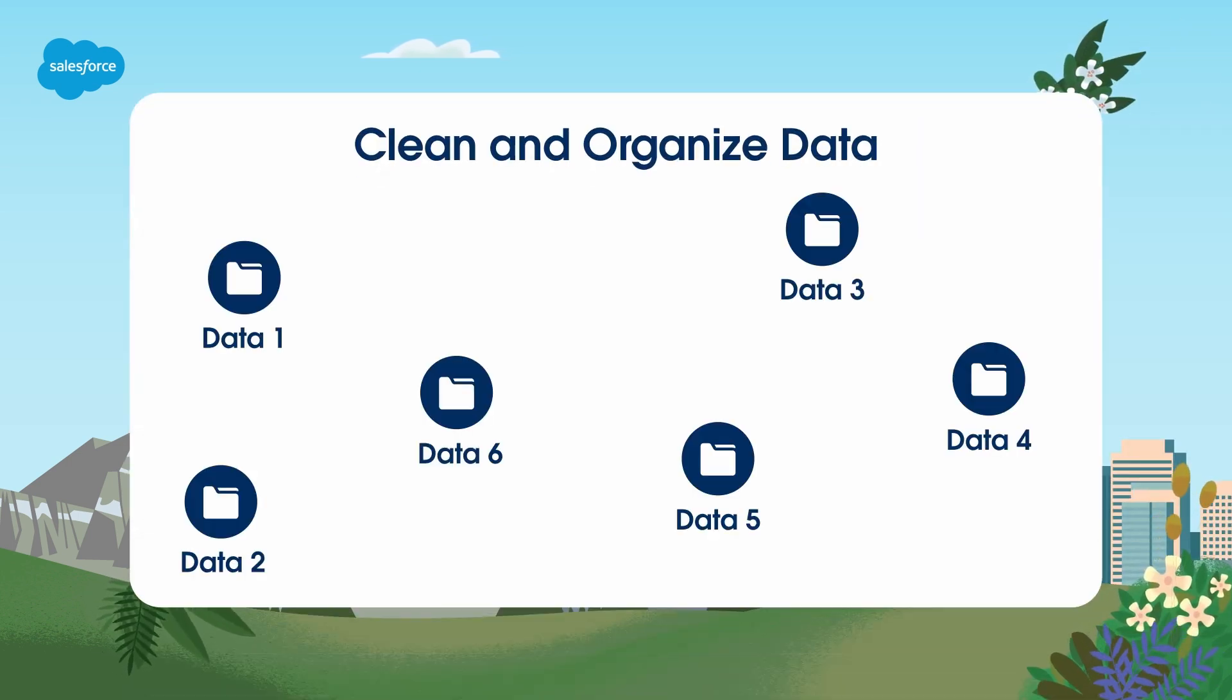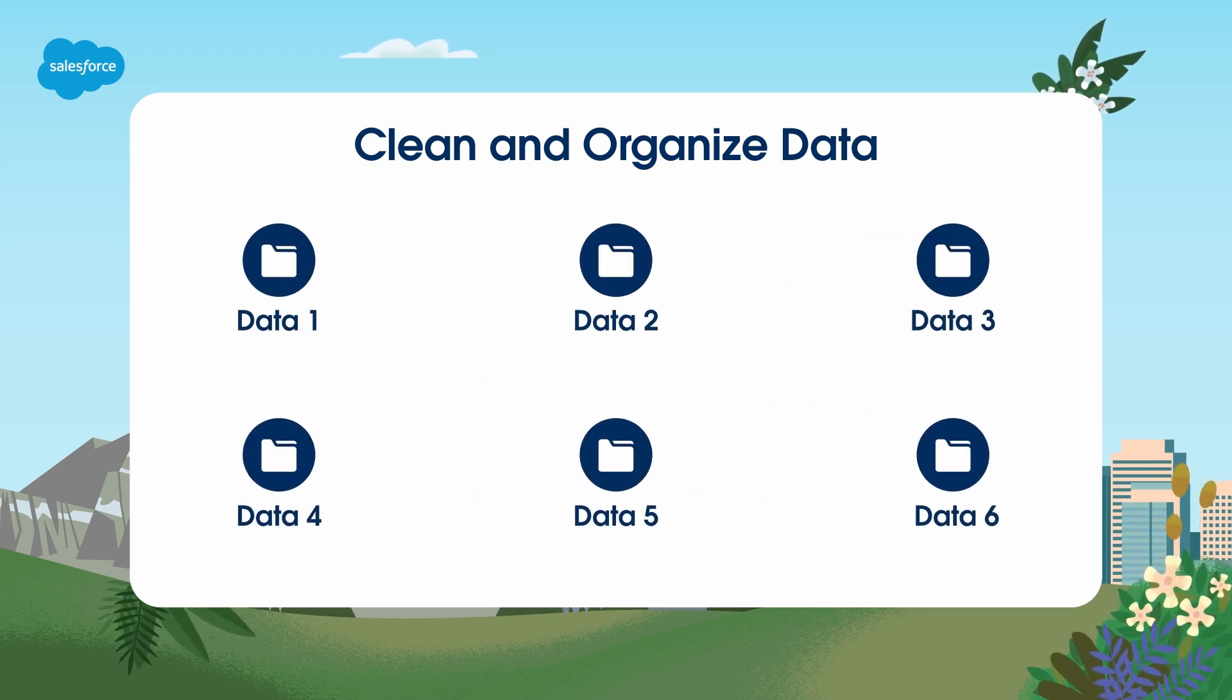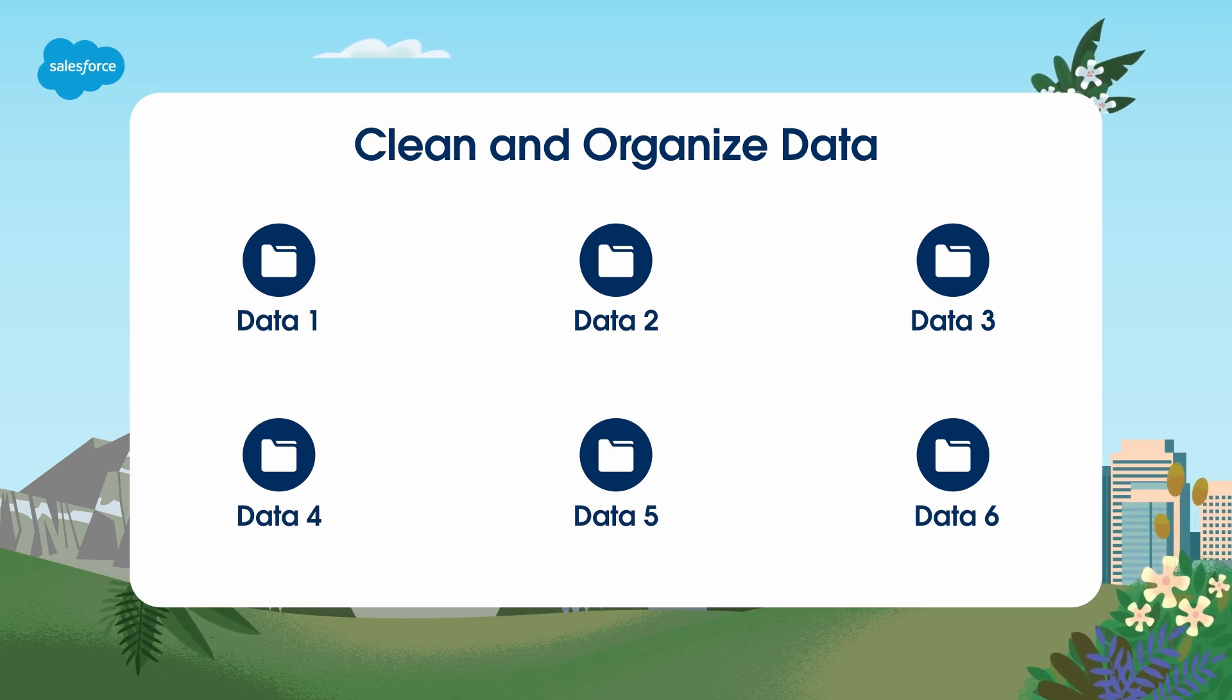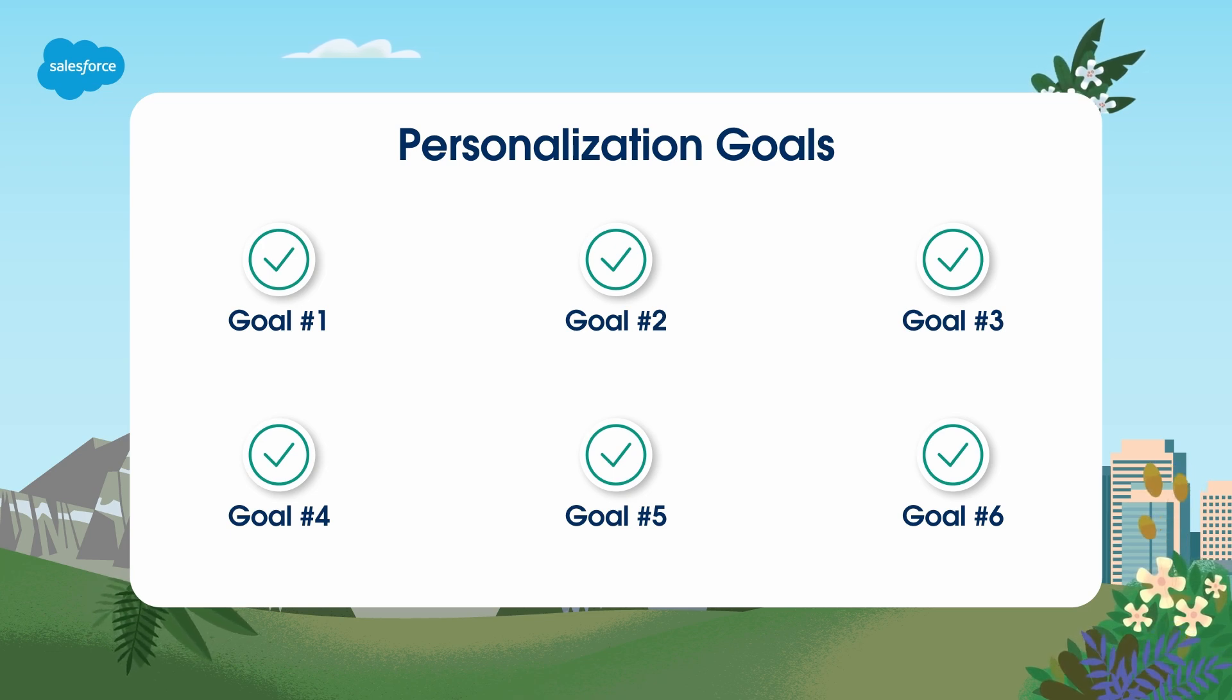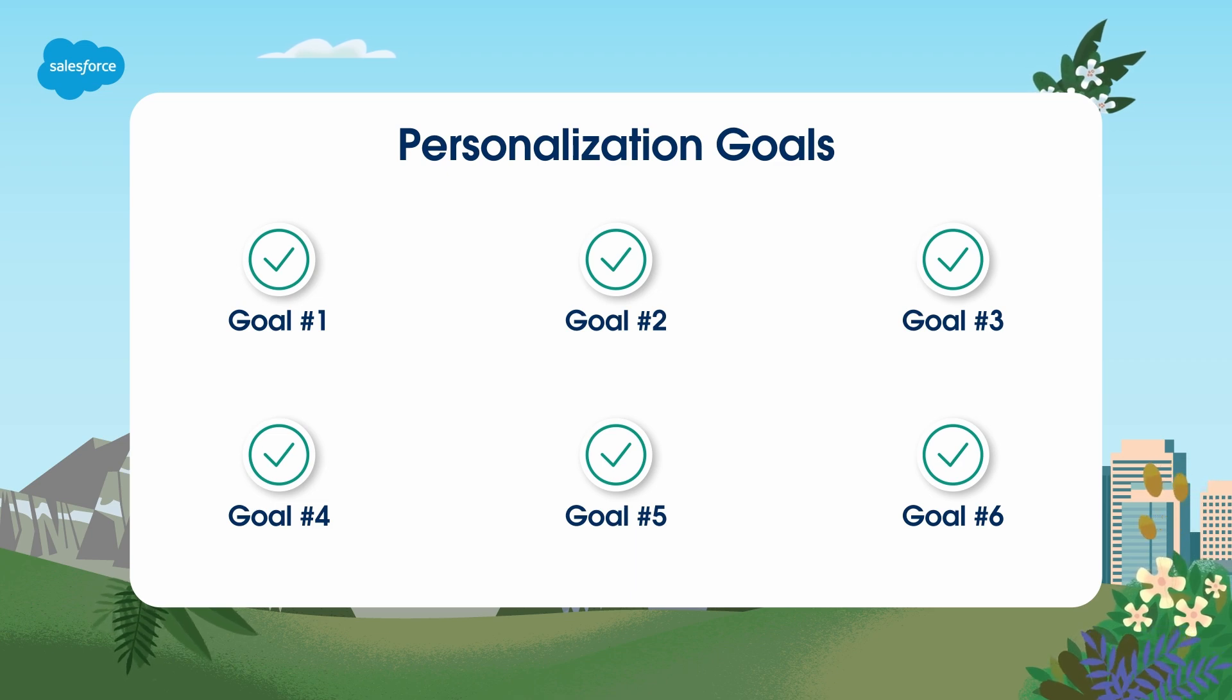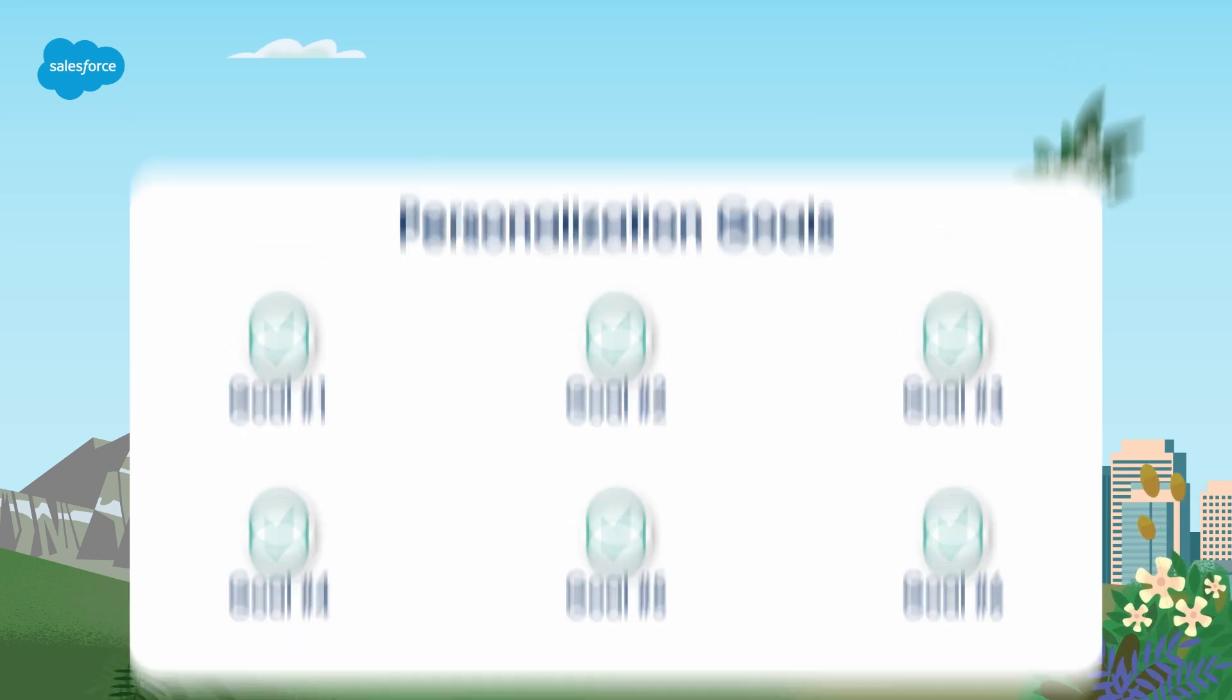Before you start personalizing, make sure you have a solid foundation. Clean and organize your data in account engagement, define your target audience, and set clear goals for your personalization efforts. Develop a personalization strategy too. Understand the prospect's journey and identify the interconnected touch points where personalization can make the most impact. The most successful personalization strategies consider the full experience, not just one-off pieces of content.